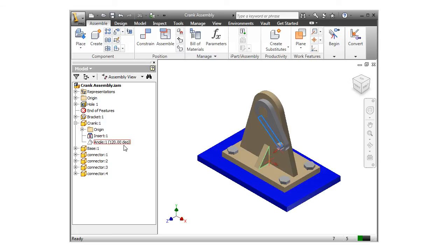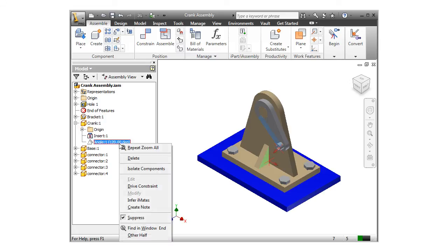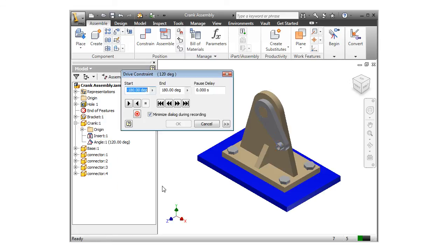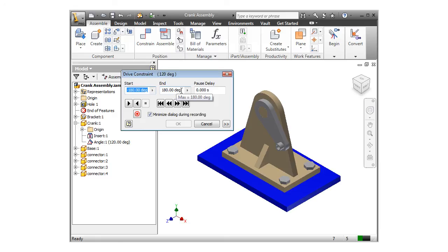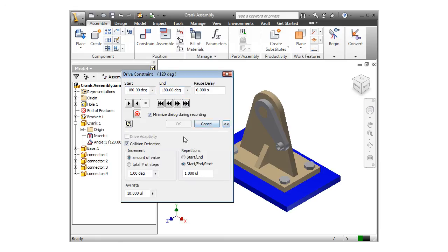I'll right-click on the angle constraint and select Drive Constraint. The dialog box pops up where I can define the start and end conditions. In this case, angles. I'll first expand the window to be sure that the collision detection option is checked.